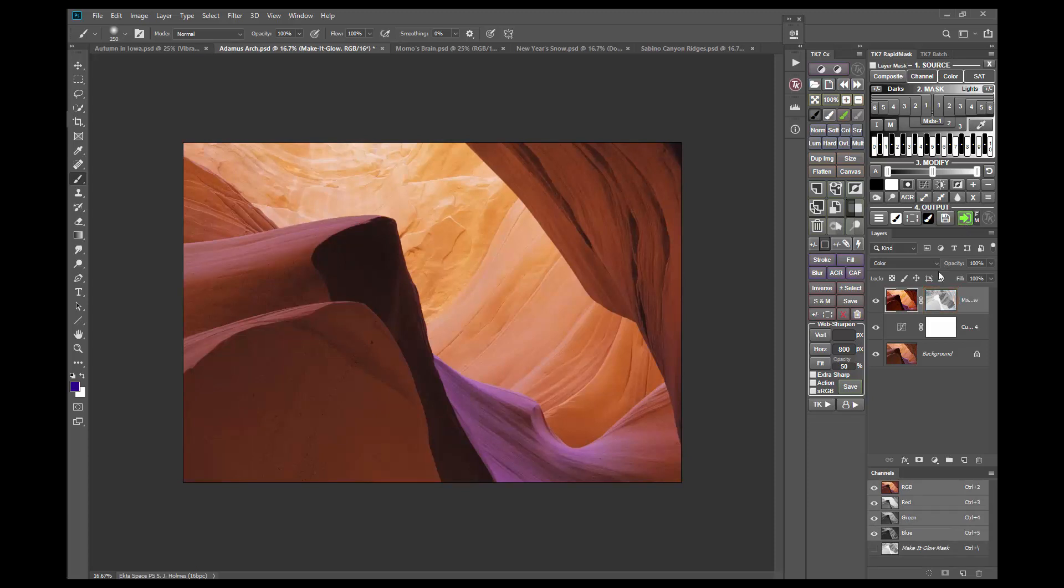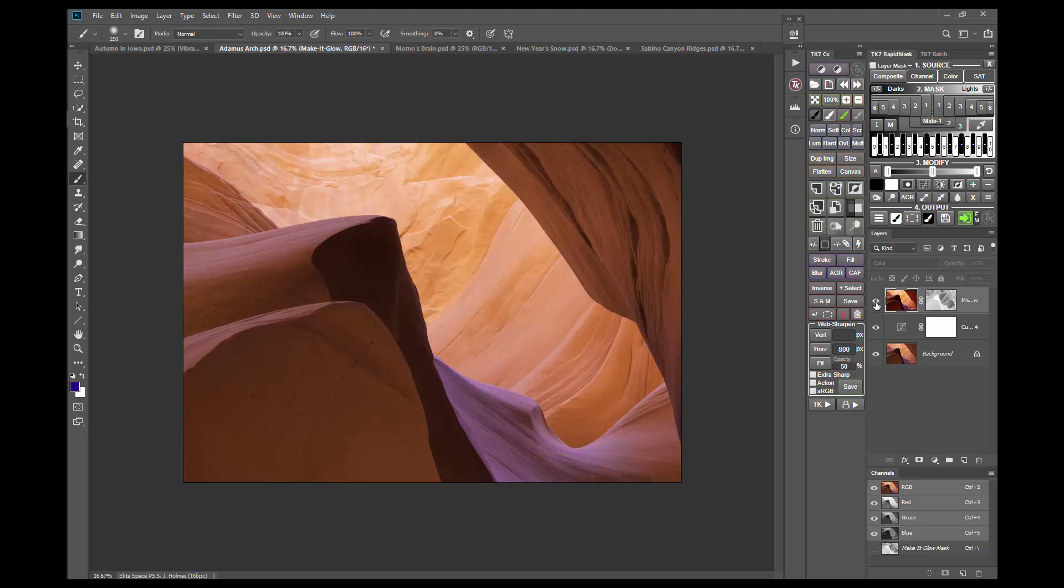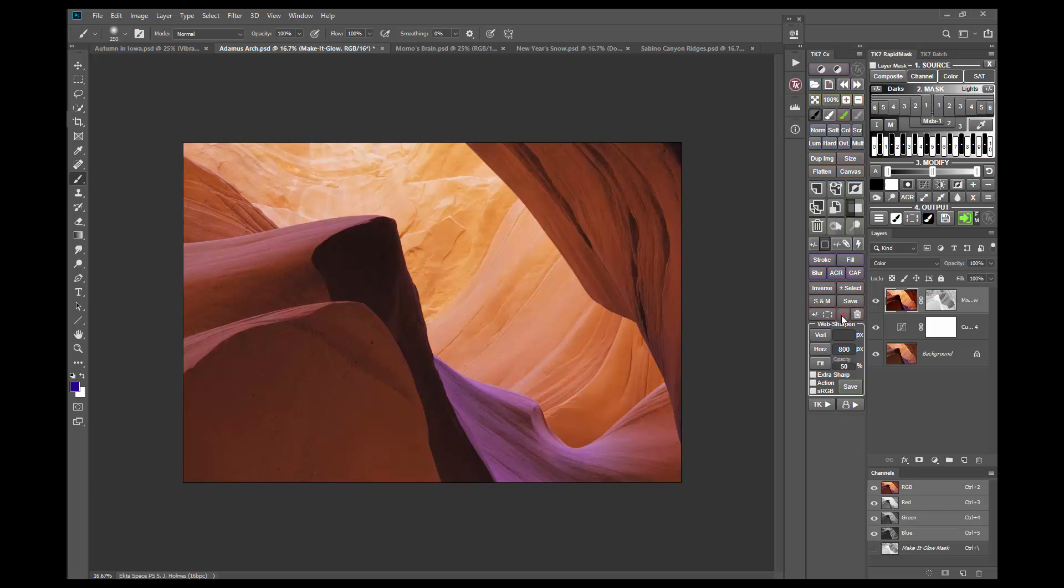With this mask, the Make It Glow effect is now more uniform across the image, and as I turn the layer's visibility on and off, hopefully you can see that the color has been improved. And if I disable and re-enable the mask, you can see how this Vibrance mask properly balances the effect between the more saturated and less saturated colors in the image.